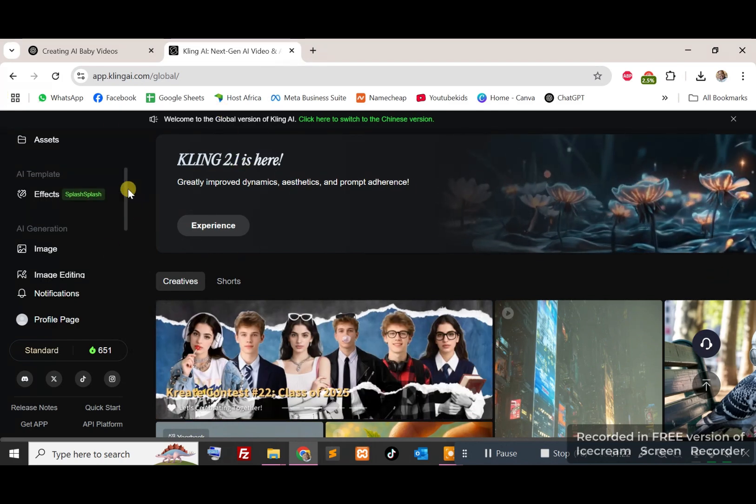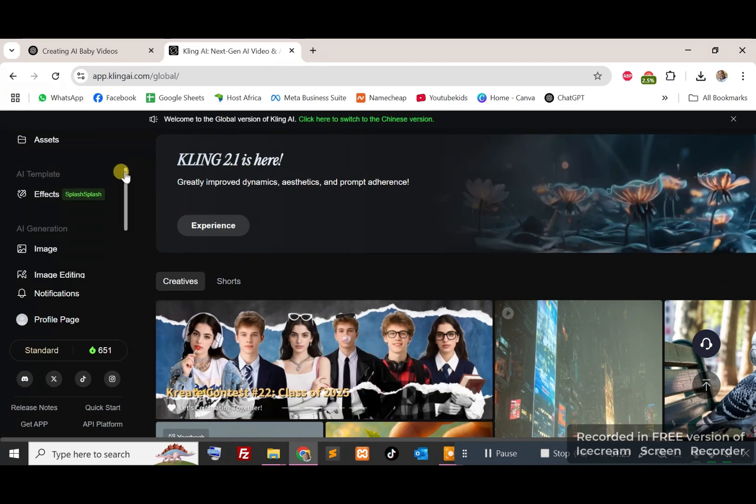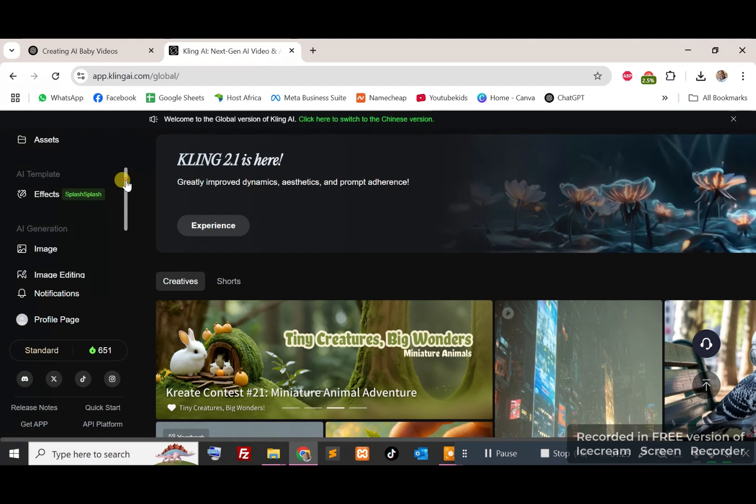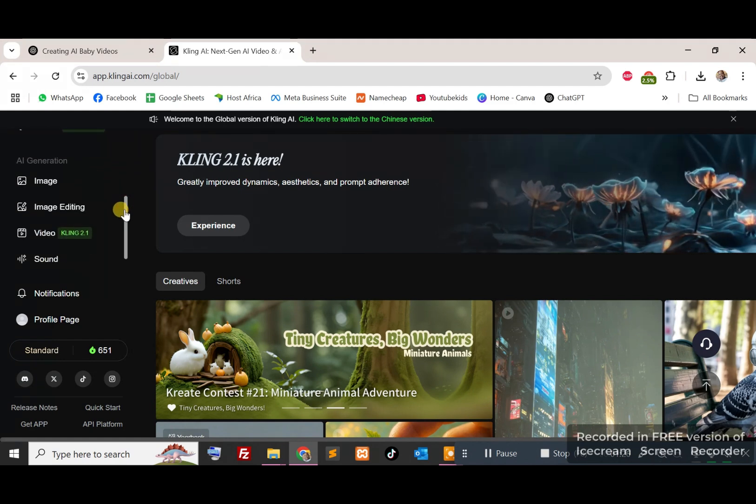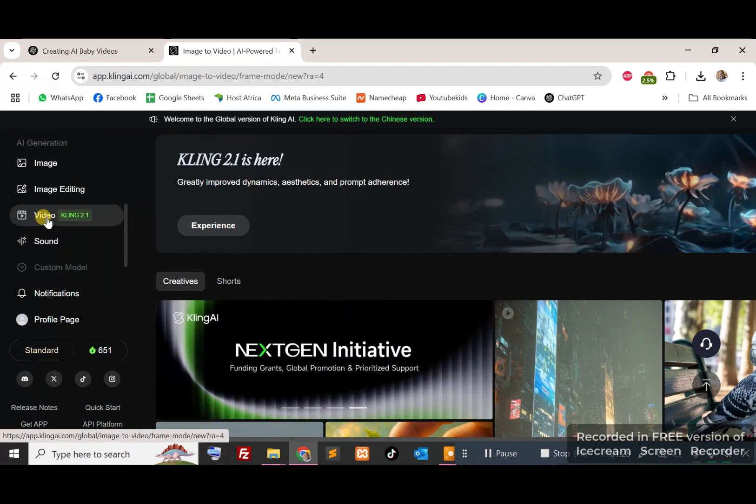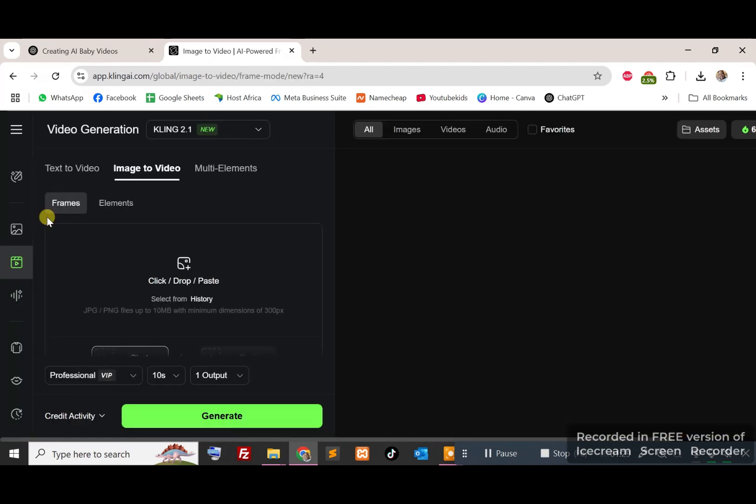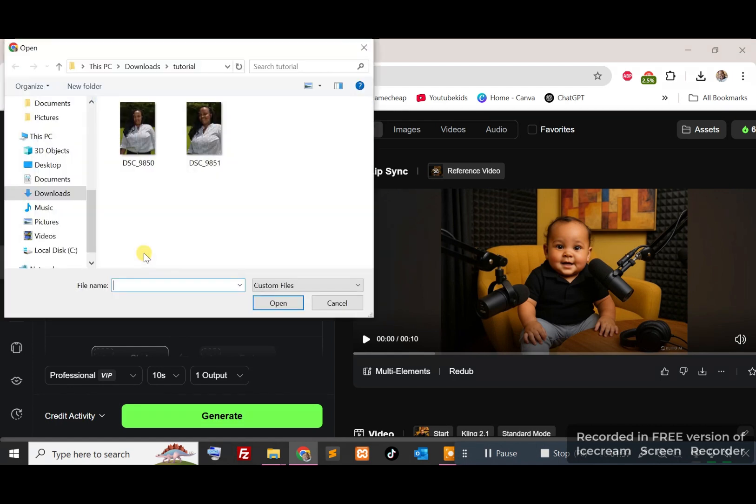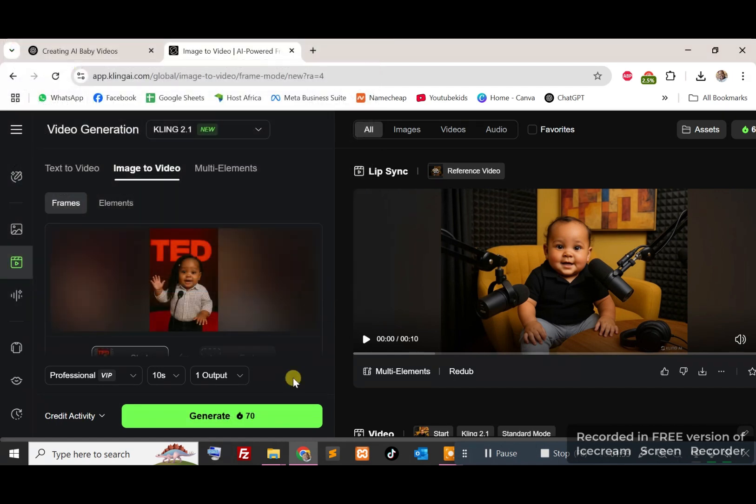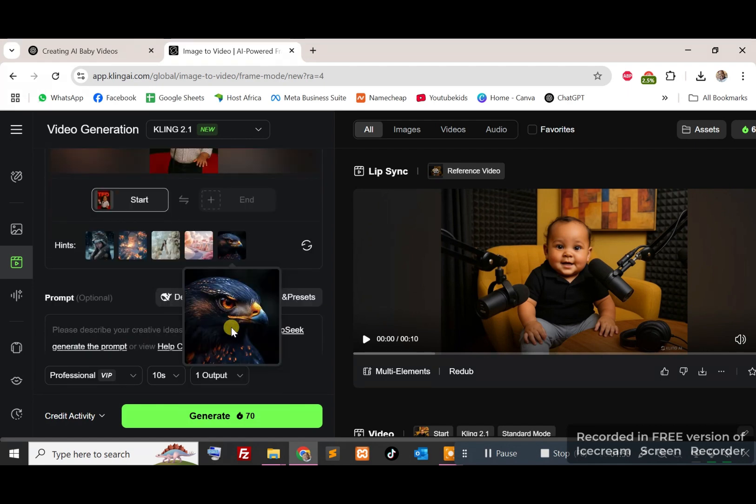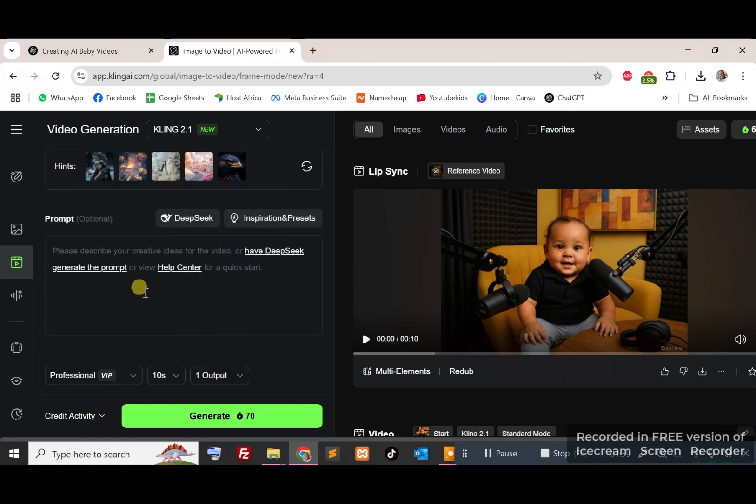So once you log in at the home page, this is what you will get. On the left hand side scroll bar here, you want to scroll down to video right there, select that. Then here, click and drop the image you want to turn to video. So I'll select the image I've just downloaded. There we go, so there's my image.